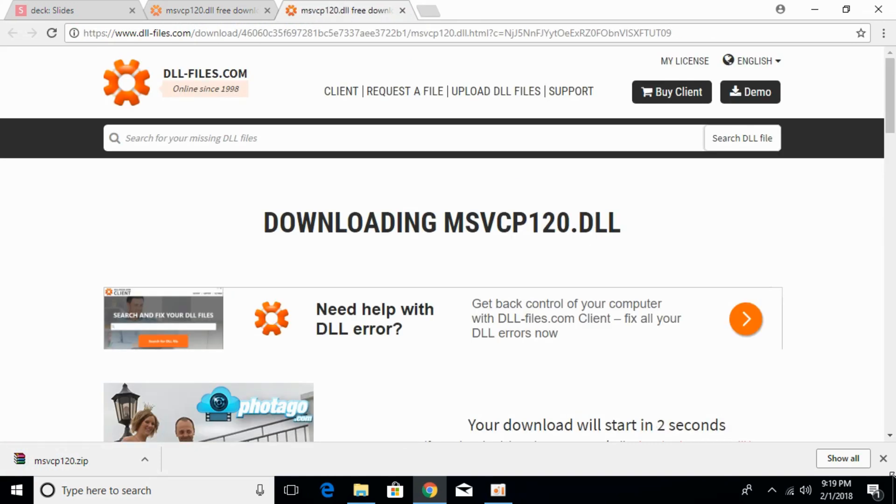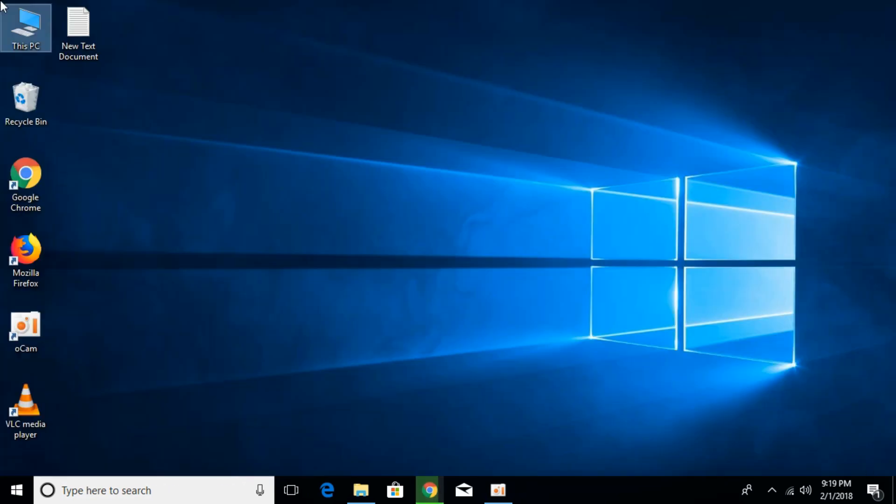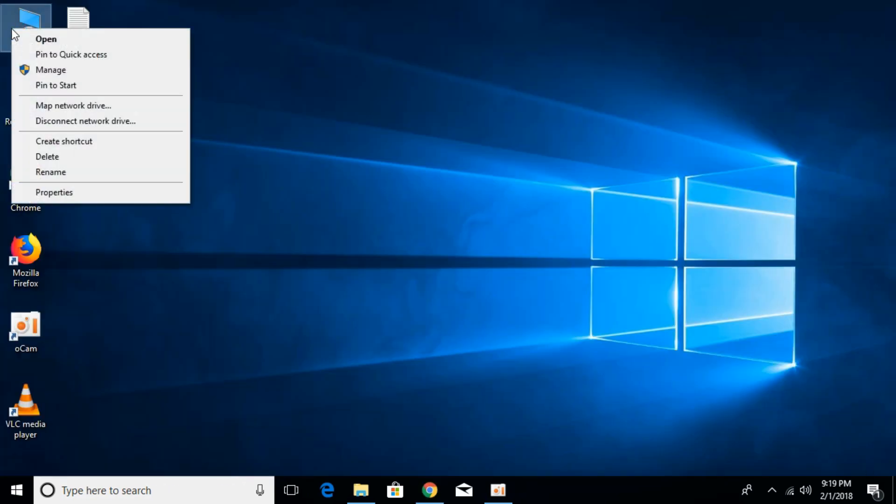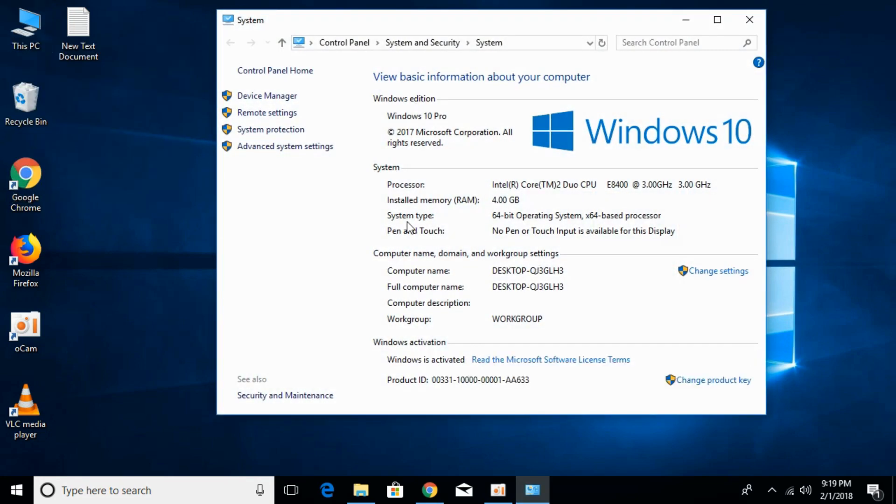Meanwhile, first we have to check what kind of system we have, whether it's 64-bit or 32-bit. For that, just go to This PC, right-click it, and click on Properties. Here, against the system type, you can see what kind of system we have.